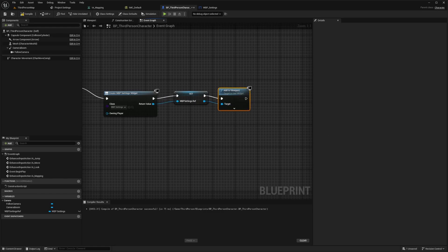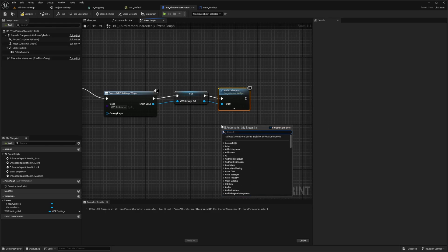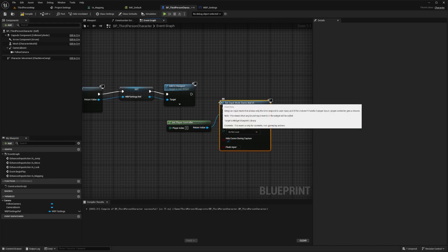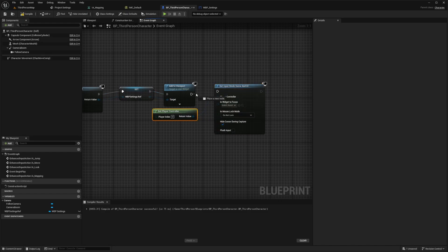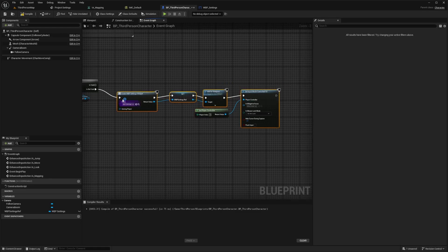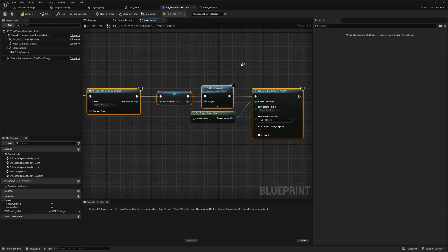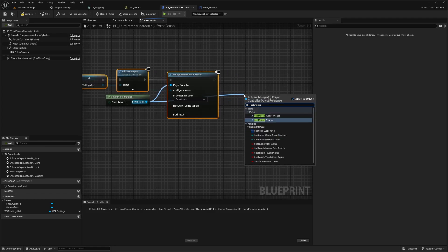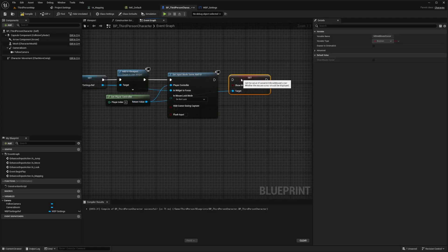I also want to get the player controller and set the input mode. Right click, get player controller, then Set Input Game and UI. Connect the execution pin from Add to Viewport up here. If you don't like the zigzag lines, hover over what you want to straighten out and hit Q on the keyboard to even them out. Make sure Hide Cursor is unchecked because we want the cursor to show. Connect the WBP settings reference to In Widget to Focus, and also set Show Mouse Cursor to true.